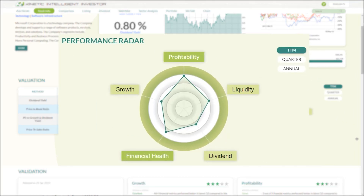Here we have the performance radar. The performance radar will incorporate all relevant metrics and provide scores for five categories, allowing you to determine in which aspect of each category the company excelled: growth, profitability, liquidity, dividends, and financial health.